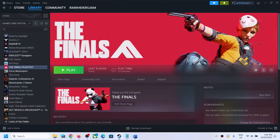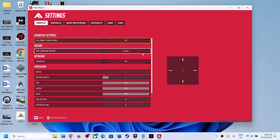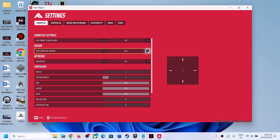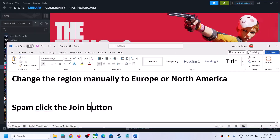Launch the game and change the region in the game options. Go to Settings and over here you can see Region. If this is set to Automatic, you can try a different region — you can try North America or Europe. The Asia region is actually full, so try North America or Europe. Try changing the region and then check.